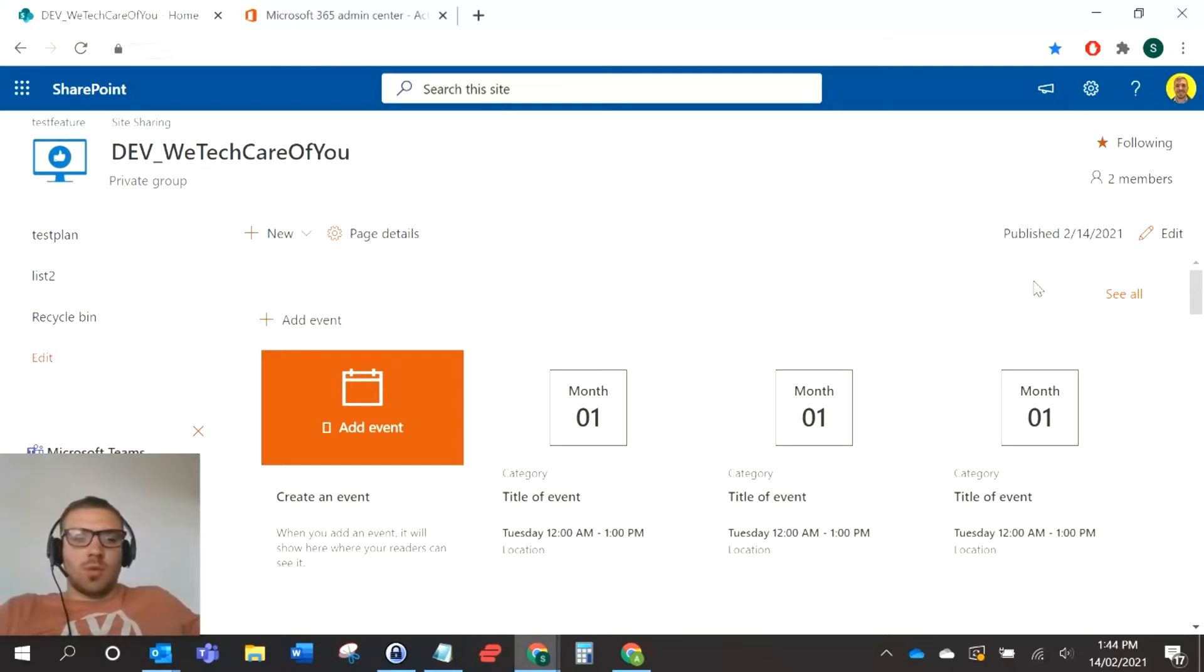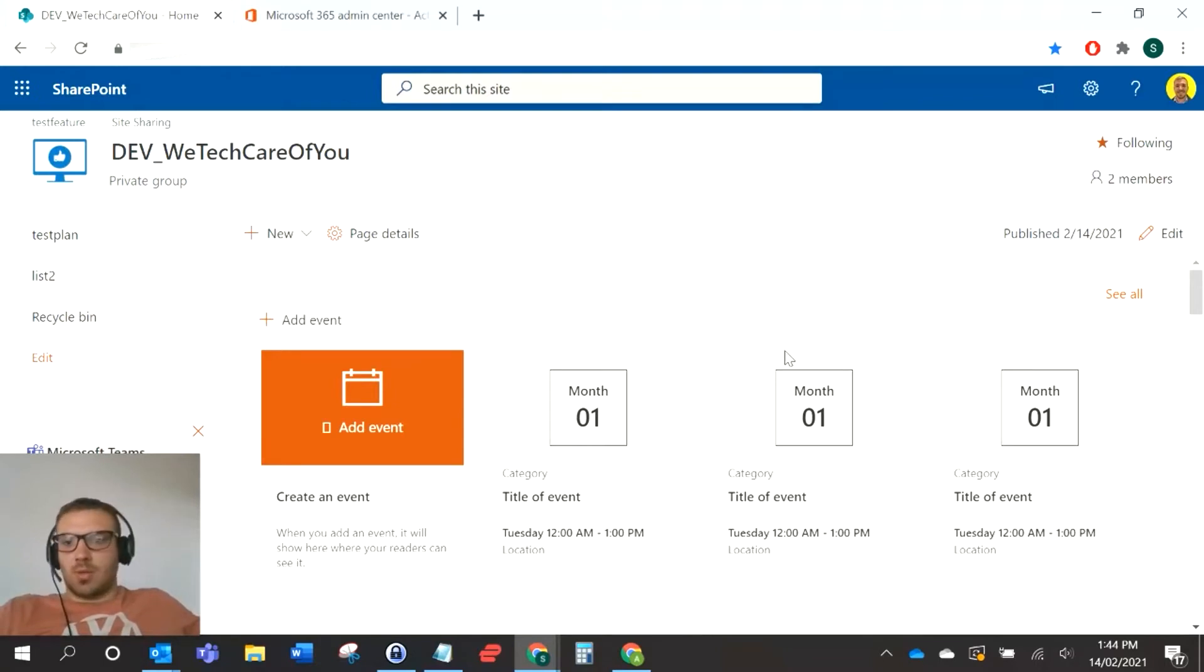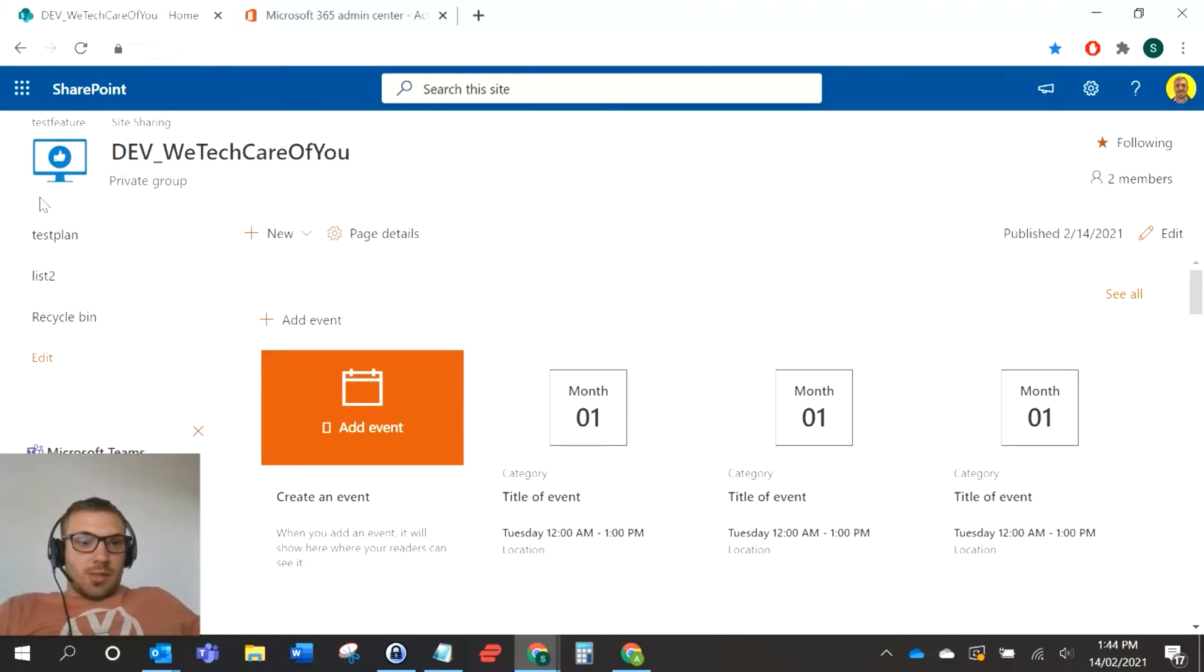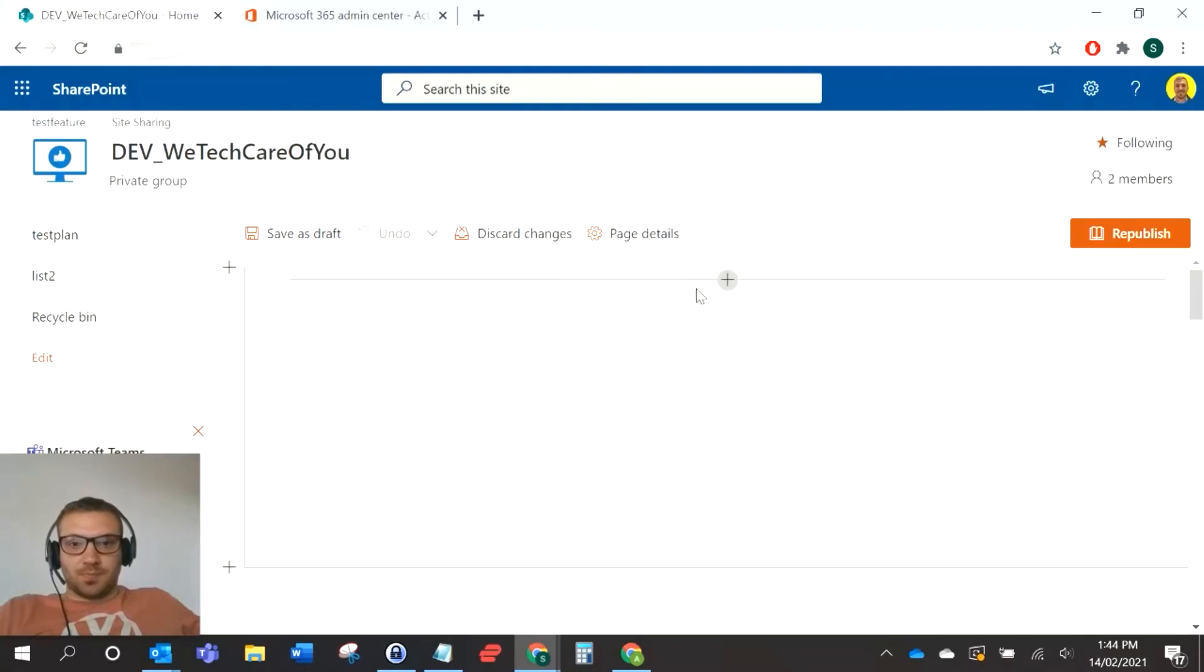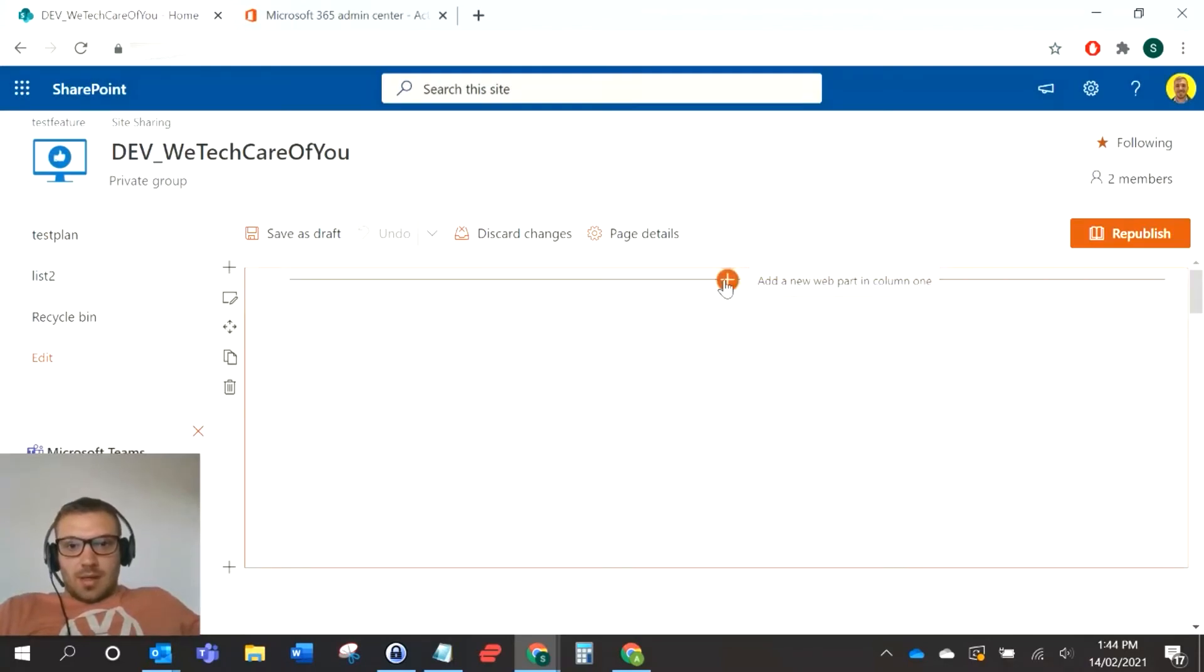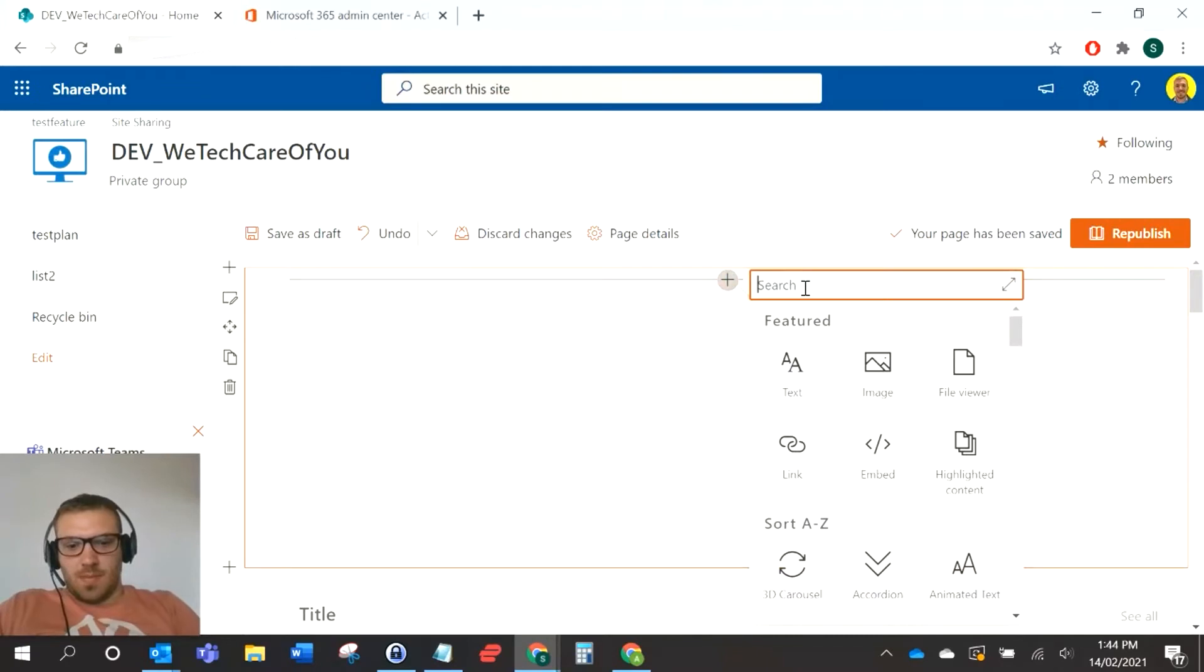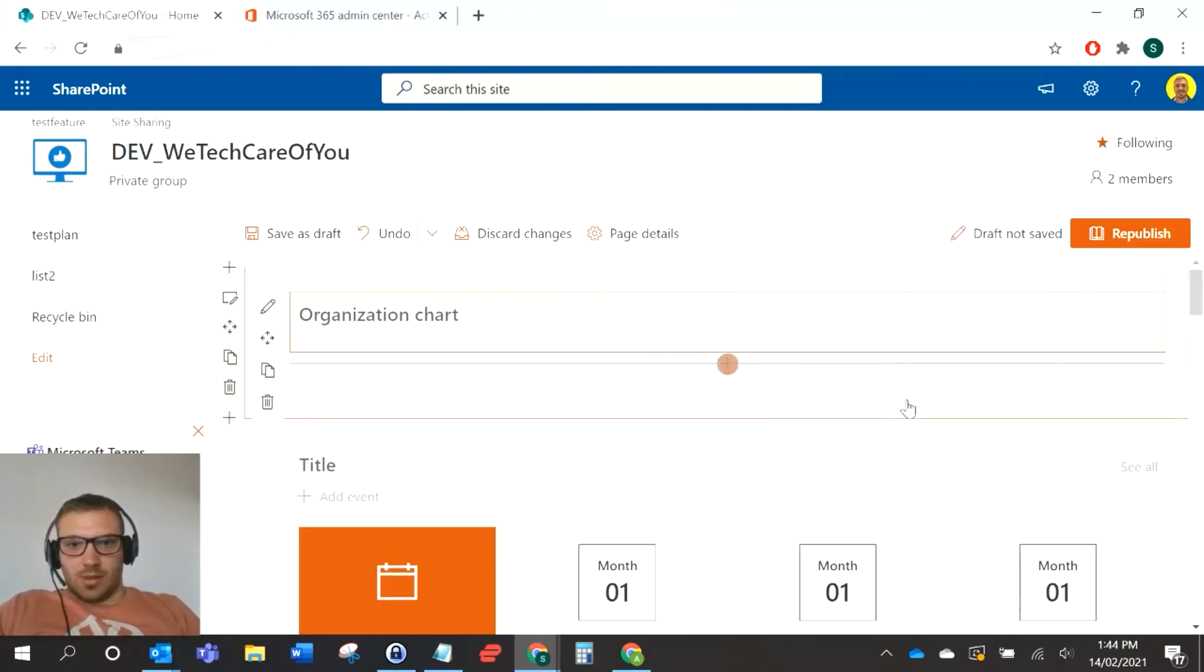We'll use both out of the box within your SharePoint. Firstly, we'll look at using the organization chart web part. As you can see, I'm just on a dev SharePoint site here. I can just edit the page, and then I'm going to add a new web part. If you search for org, you'll see organization chart there.